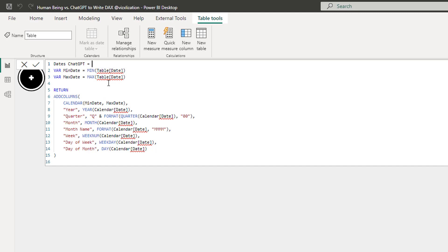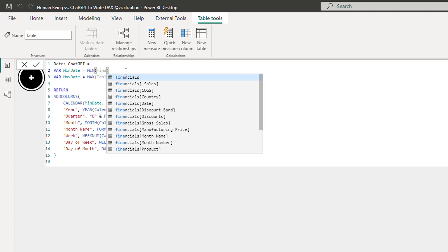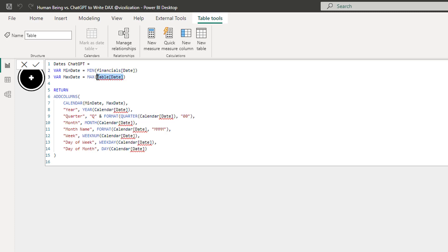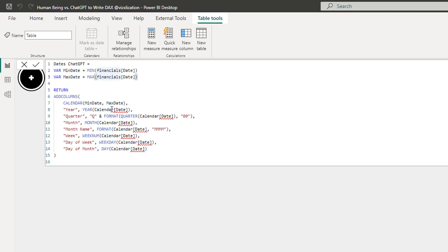Let's keep using this code and see how we can adapt it. What is key here is that you can use your knowledge and background to start tweaking this code, but you need to be familiar with calendar tables, DAX, and Power BI. We have two variables initially: the minimum date and the max date. We need to replace these with the date column from the financials table. There you go - and then the same for the other variable.